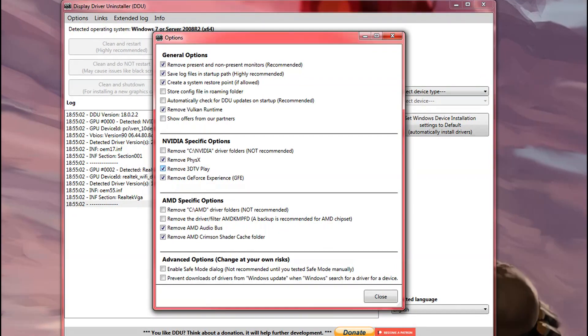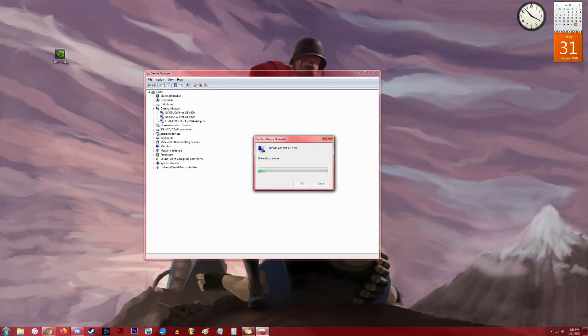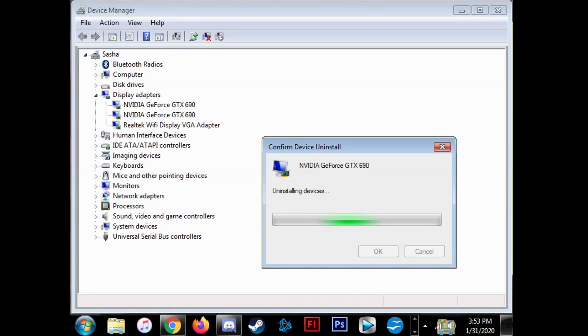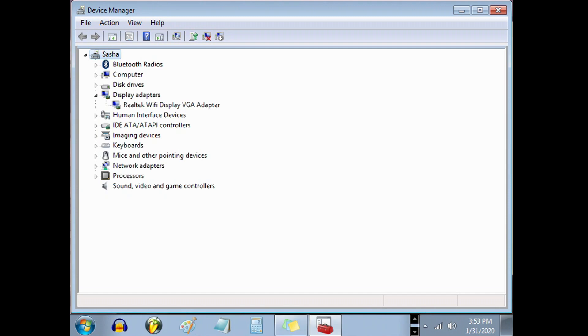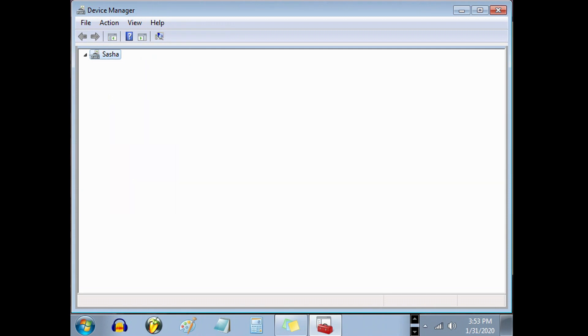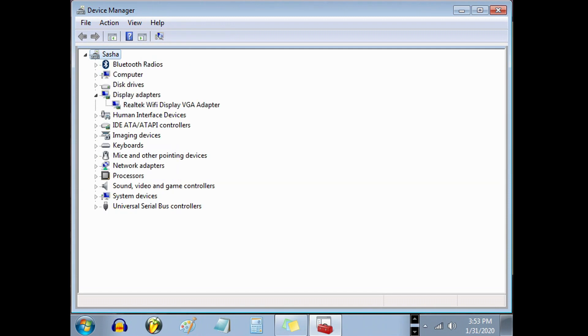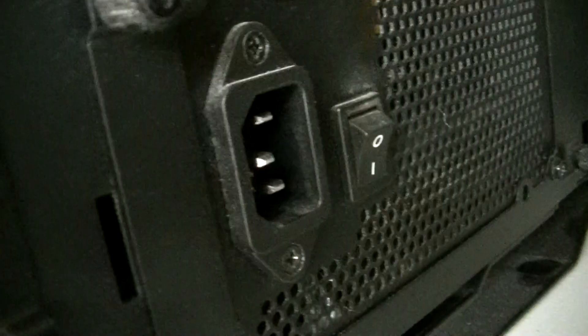When the driver is uninstalled, you'll still be able to see your screen because your graphics will be run by your operating system's default video driver. However, it will look like crap, but that's okay. We're going to fix that in just a moment. Once the driver is uninstalled, shut off the computer.